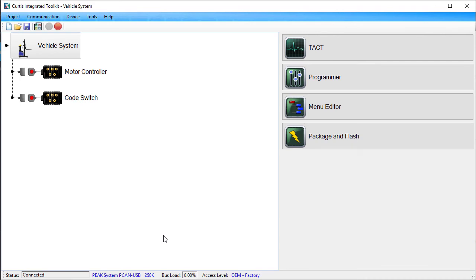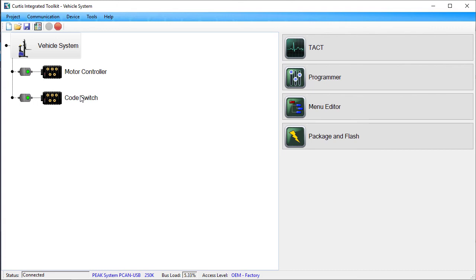Note how the device nodes are both displaying red lights. This indicates the devices are no longer connected. Cycle the vehicle system's key switch. The device nodes are now displaying green lights, indicating the devices are connected again.